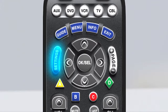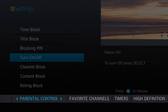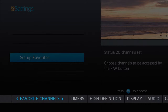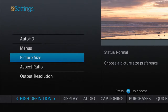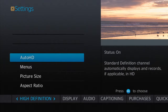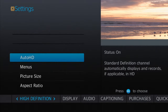Using a remote, push Settings. Use the left and right arrows to navigate to the High Definition category. At the top, you have Auto HD. This feature is enabled by default.